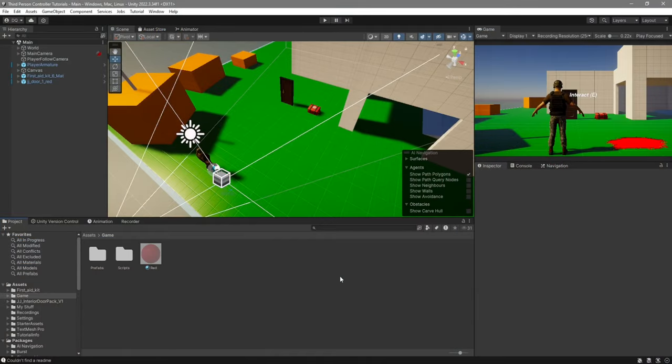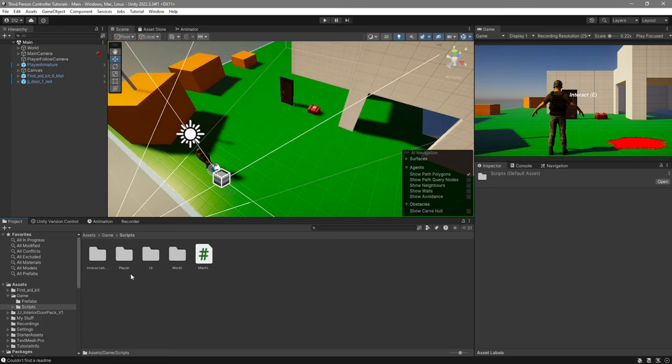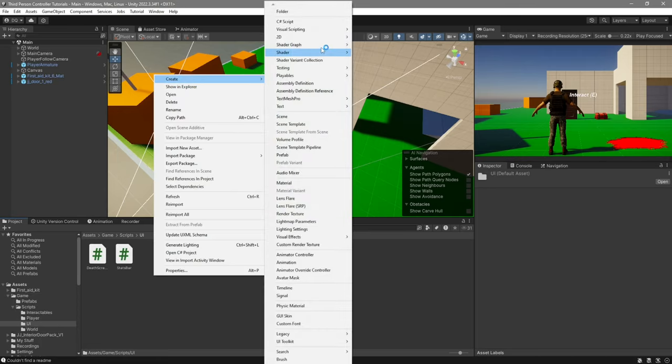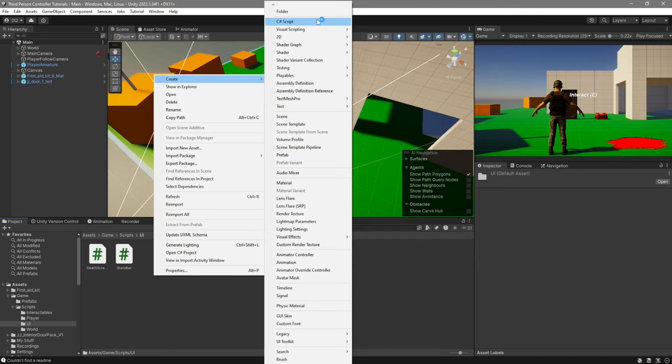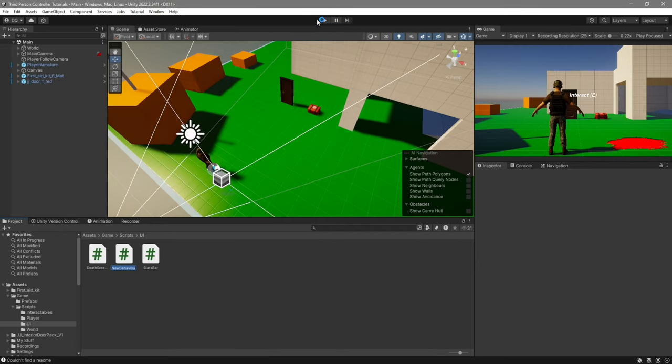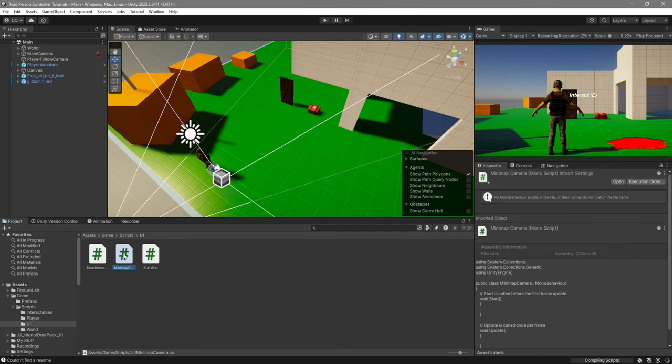The first thing that we're going to be doing is creating a very simple script just to have our minimap follow the player. So go into your scripts folder, I'm going to go to UI, right click create, and I'm going to call this C# script minimap camera. Go ahead and open it up.